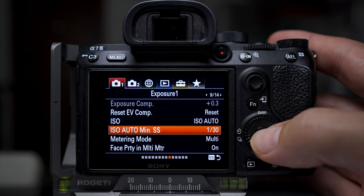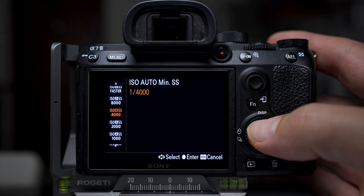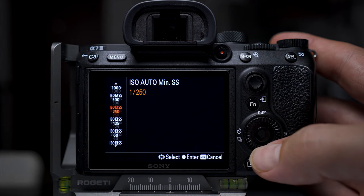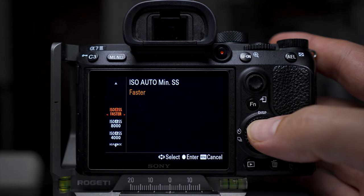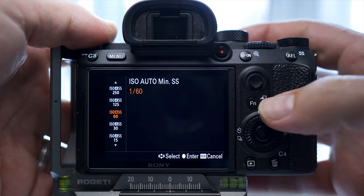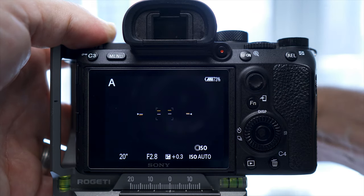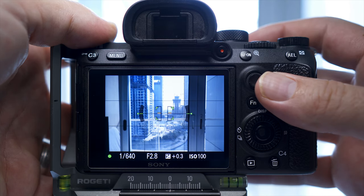What Sony have done is given us this setting called ISO auto minimum shutter speed. If you go into it, it will give you a shutter speed option from one eight-thousandth of a second to 30 seconds. It also has an SS faster option which I'll talk about in a minute. So let's say you wanted to keep the shutter speed from dropping below one sixtieth of a second — you'd set it to ISO A SS60.